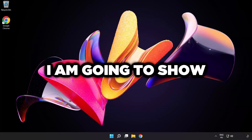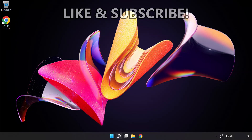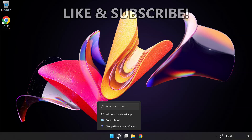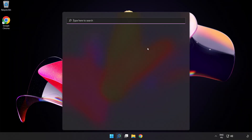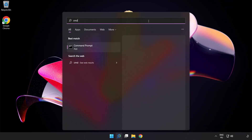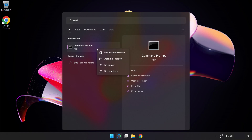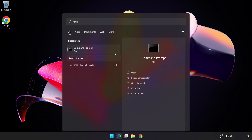Welcome to this video. I'm going to show how to fix connection issues. Click the search bar and type 'cmd', then right-click Command Prompt and click 'Run as administrator'.